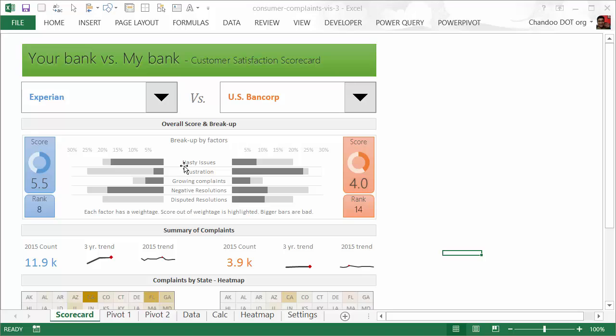This is how you can analyze one company versus another and get a very good idea about their customer satisfaction scores. The intention here is to show you the kind of thought process you need to go through to come up with the factors, calculate them, and present them. This is one of the many ways in which you can visualize the scorecards. I actually had a couple of false starts, but eventually I arrived at this layout which I feel is more suitable for the data we have here.